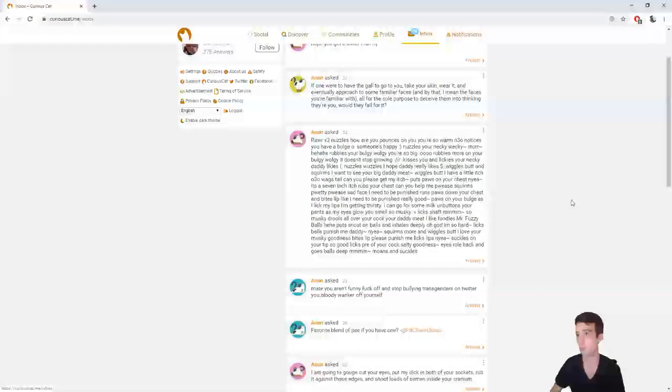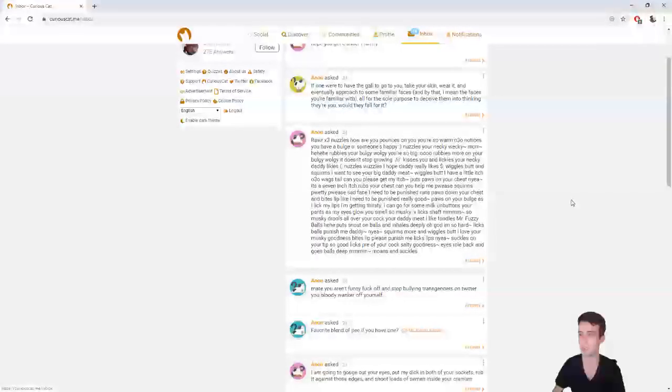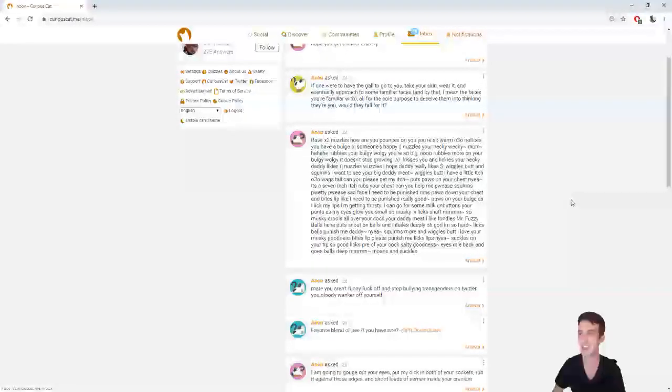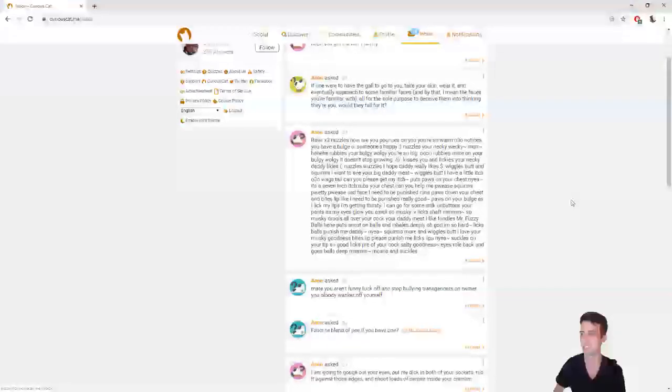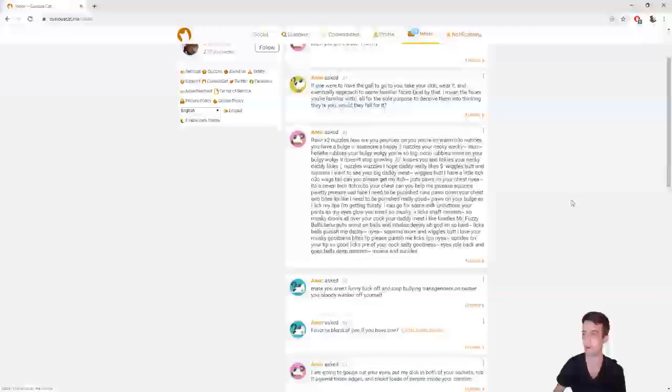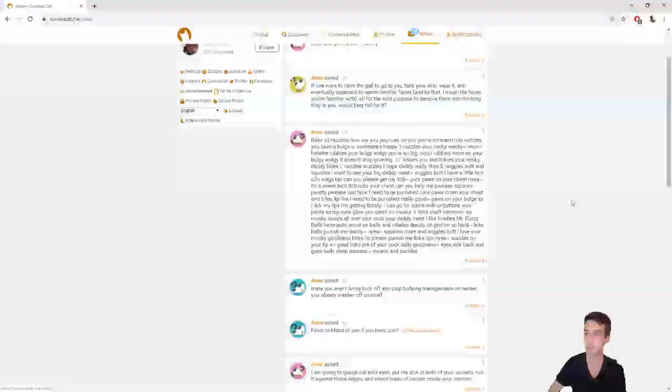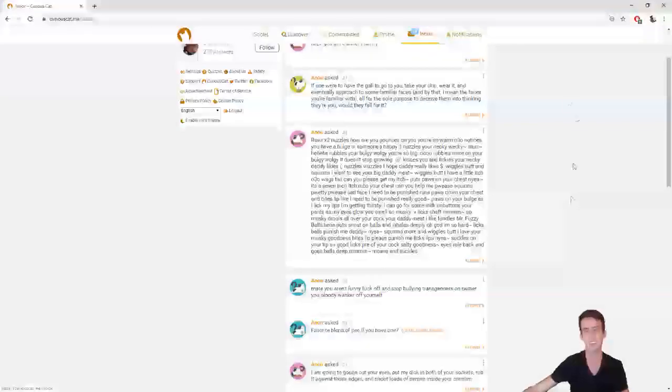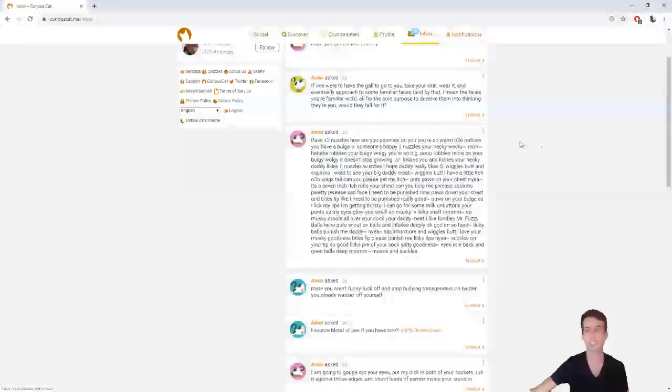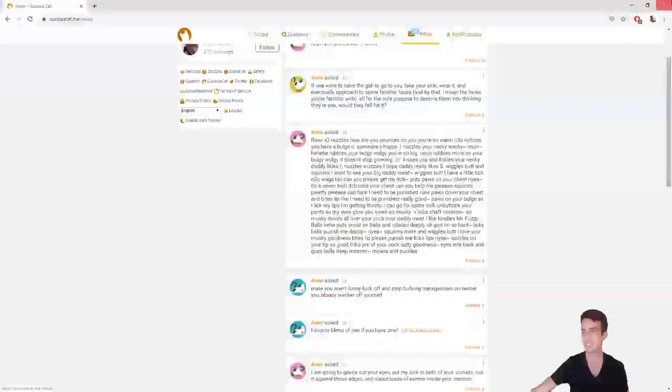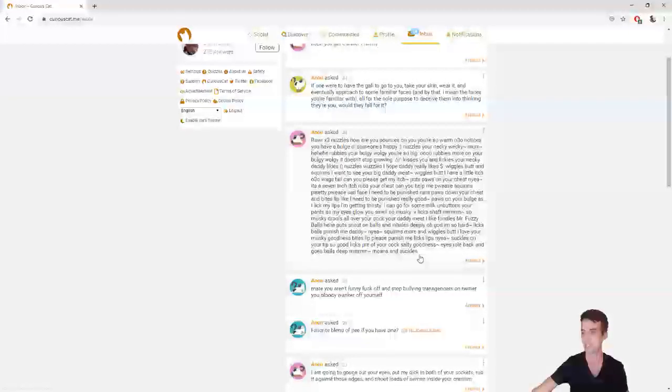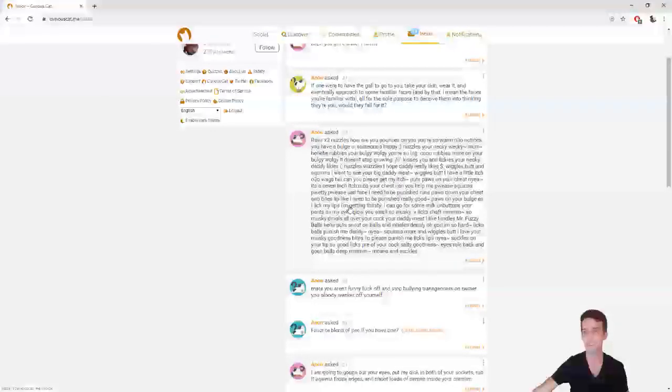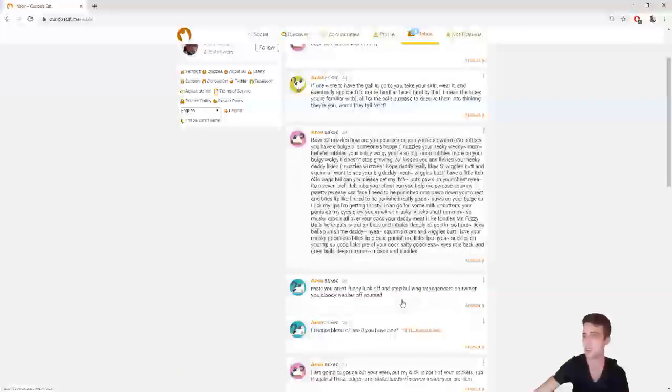Anon asked, rawr, X3, nuzzles, how are you? Pounces on you, you're so warm, O3O, notices you have a bu- Oh my god, are you- I'm not reading this mess. This is somebody's fan fiction. I don't like it. I don't like it.